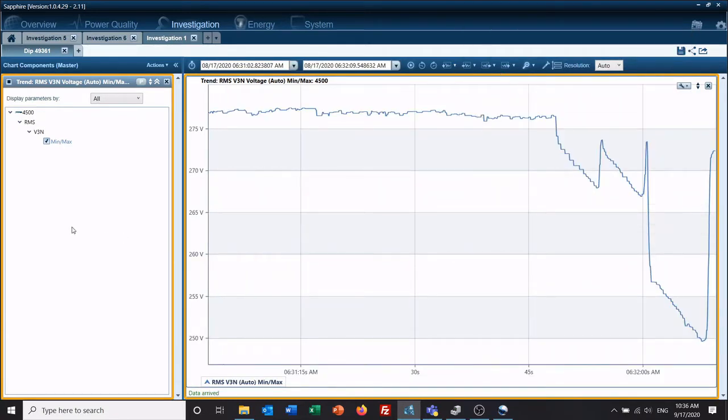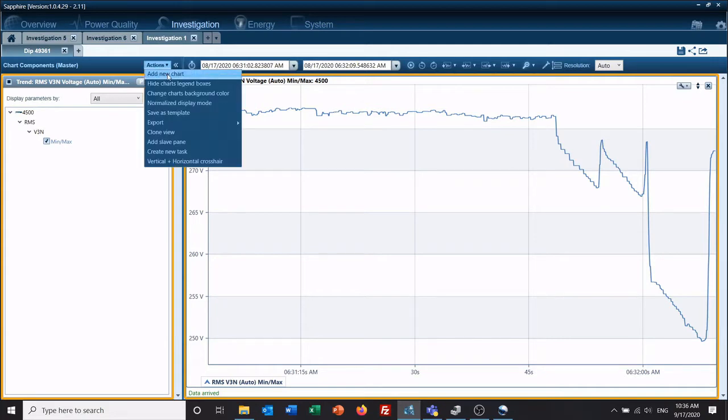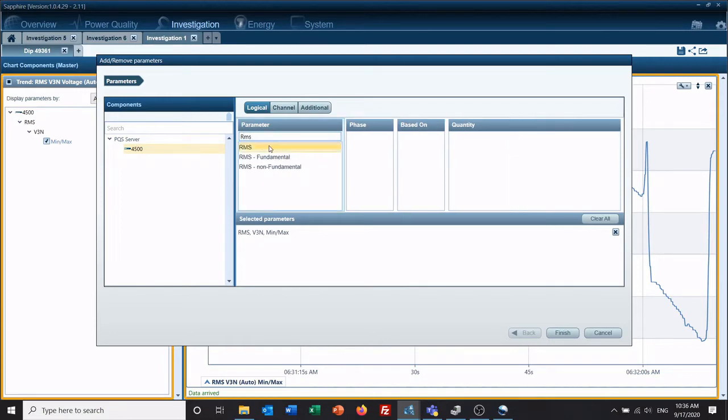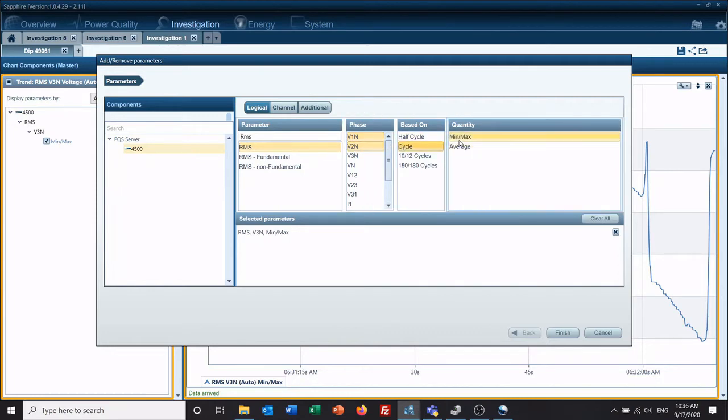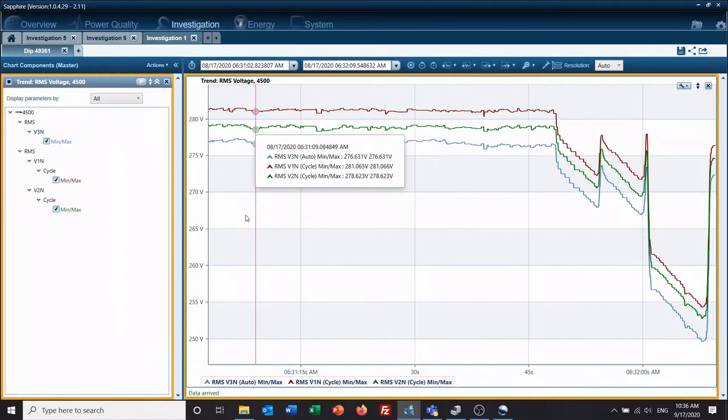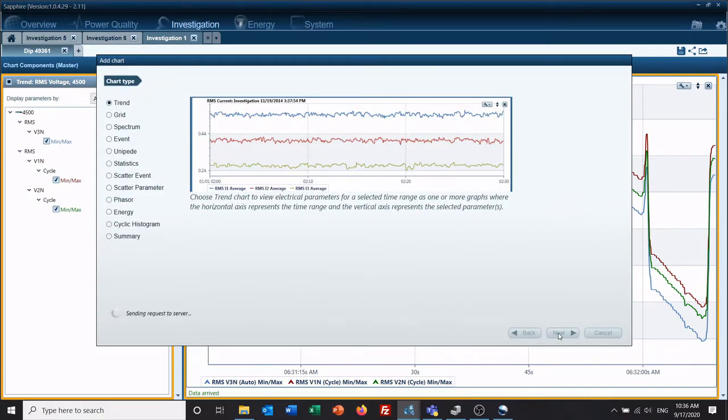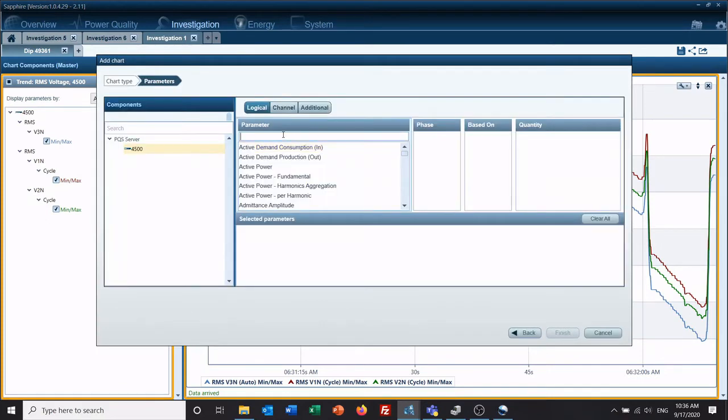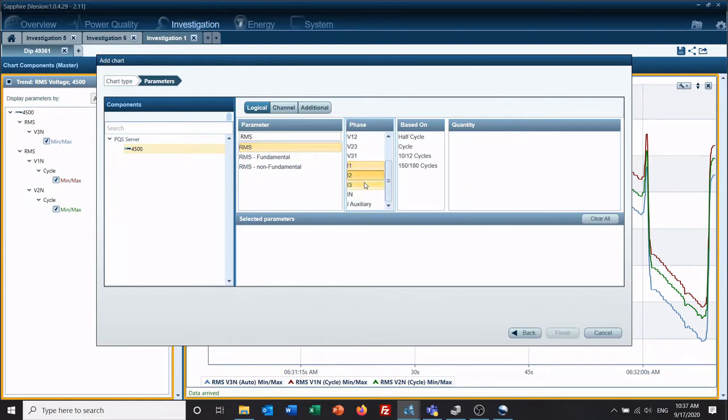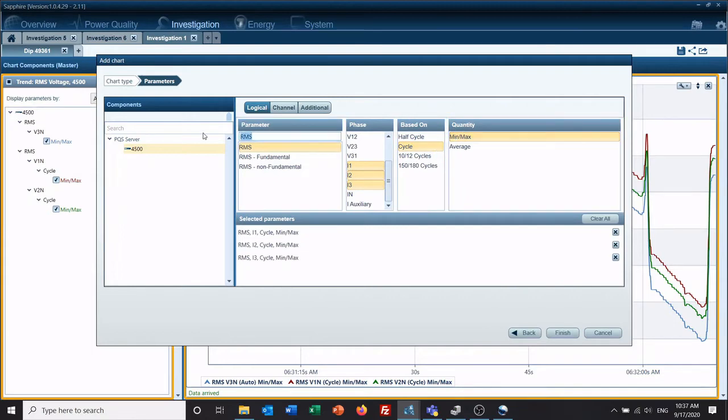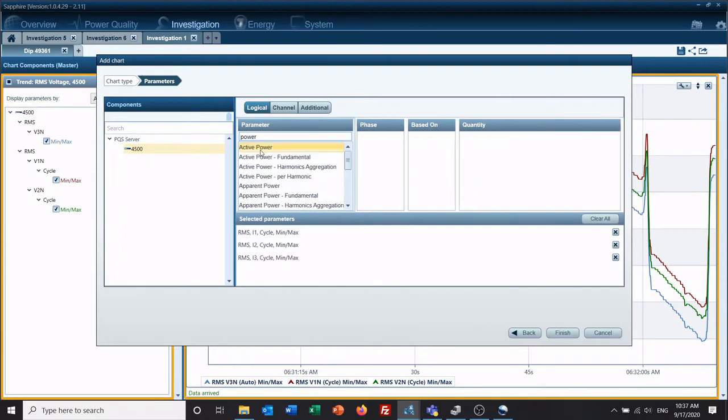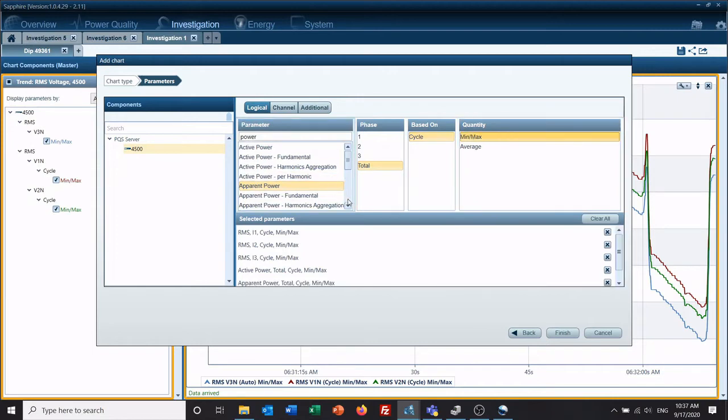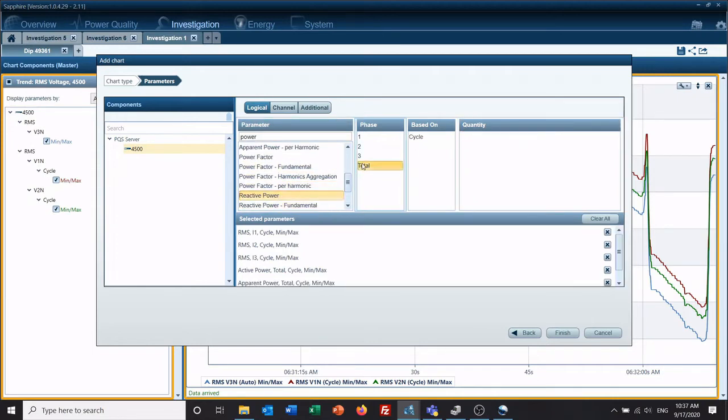Okay, now what we're going to do is I'm going to add some parameters to this. So this is phase 3 voltage, I'm going to add some RMS values. And then I'm going to add a couple more charts. We're going to add current and we're going to add power.